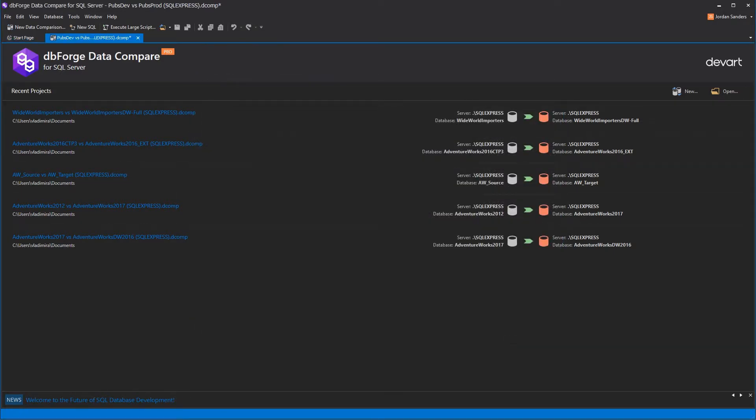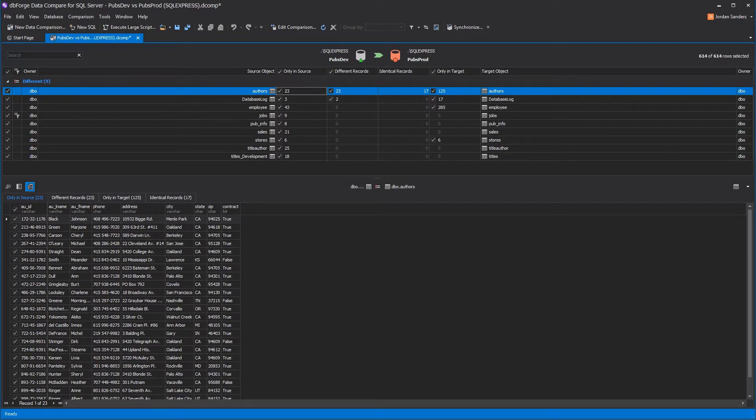Let's hit compare now. As you can see, the comparison process is extremely fast.